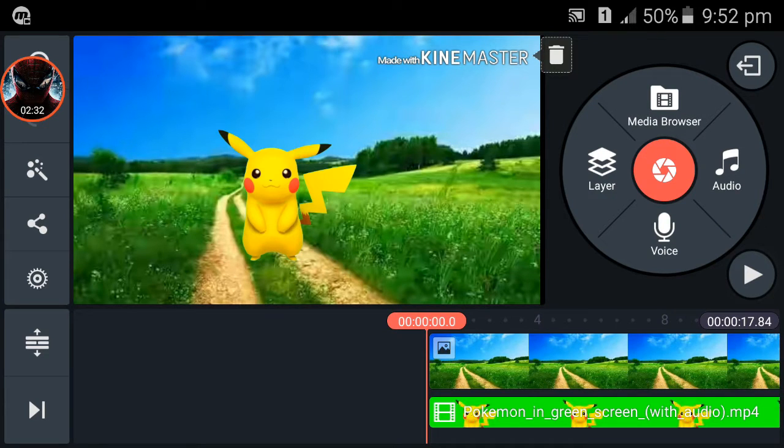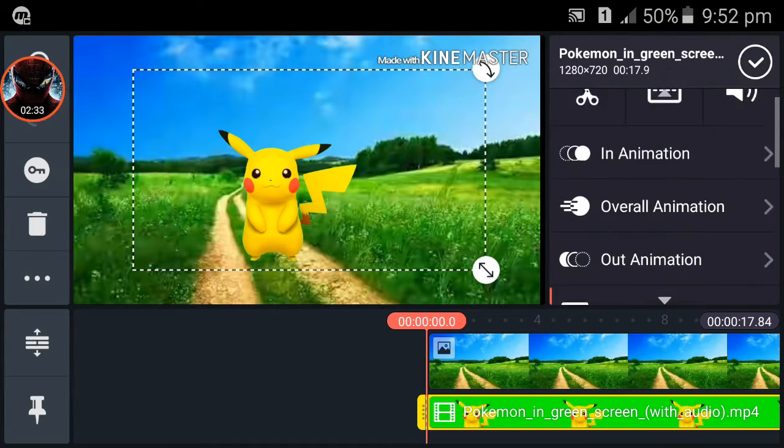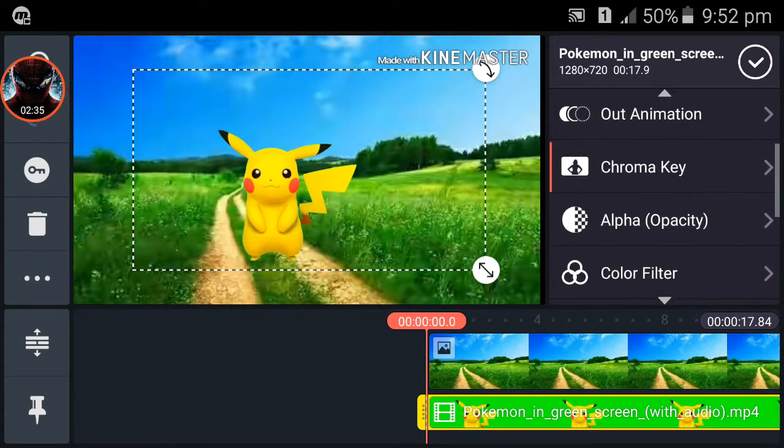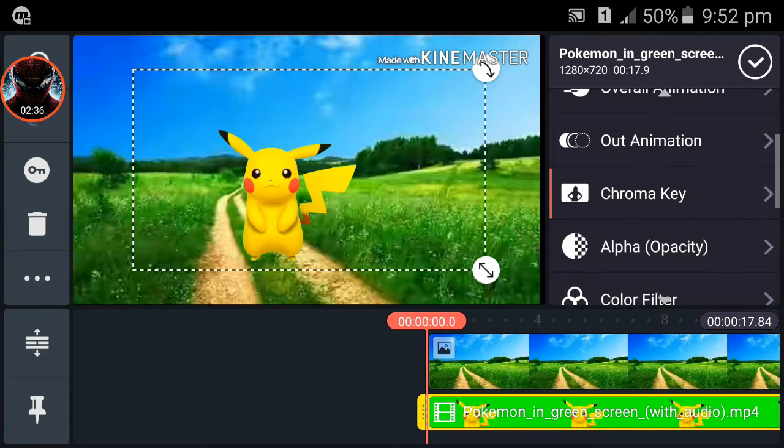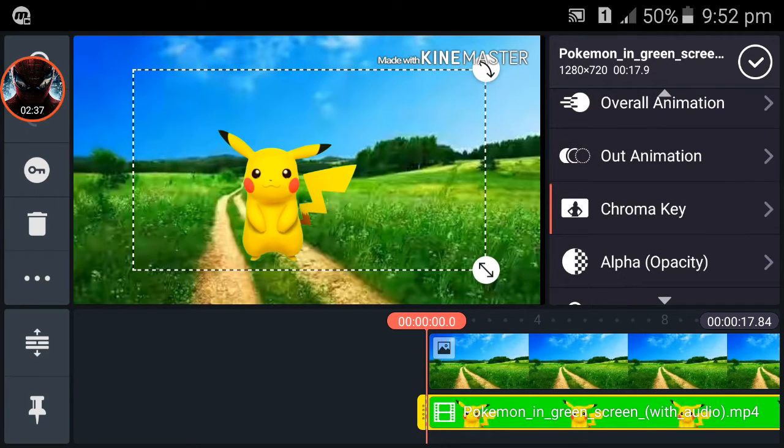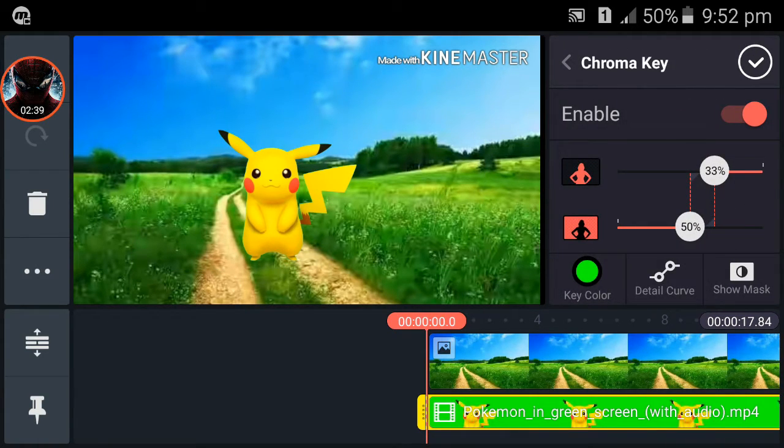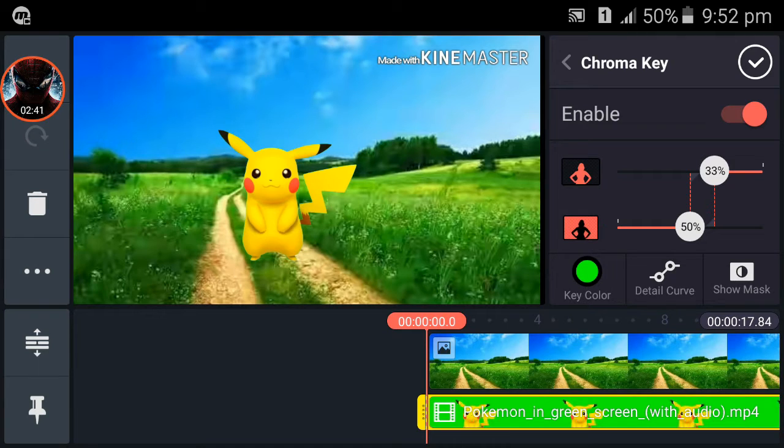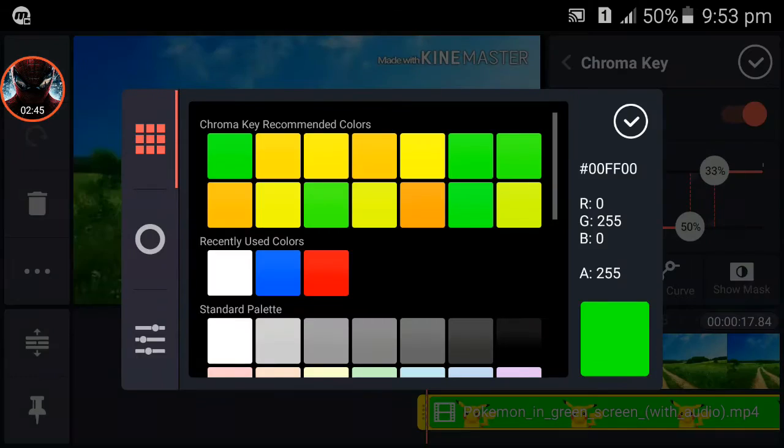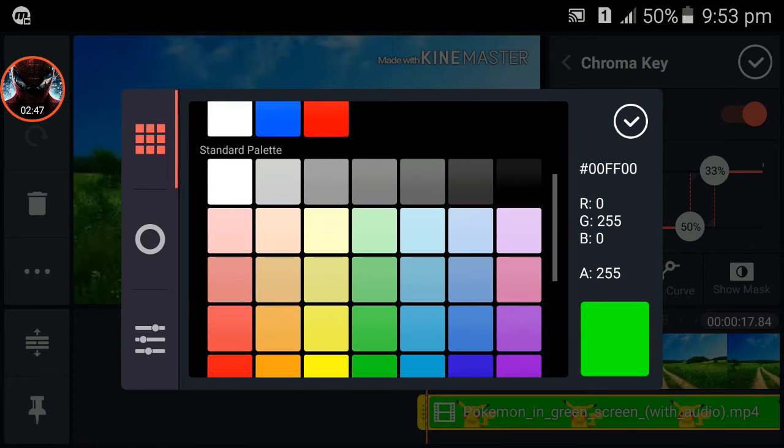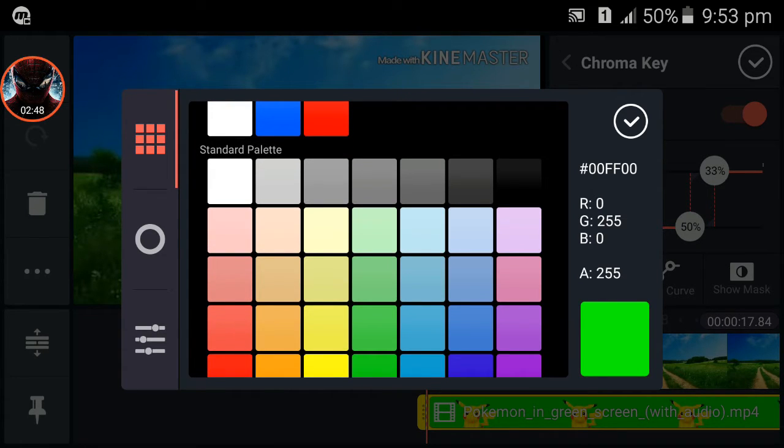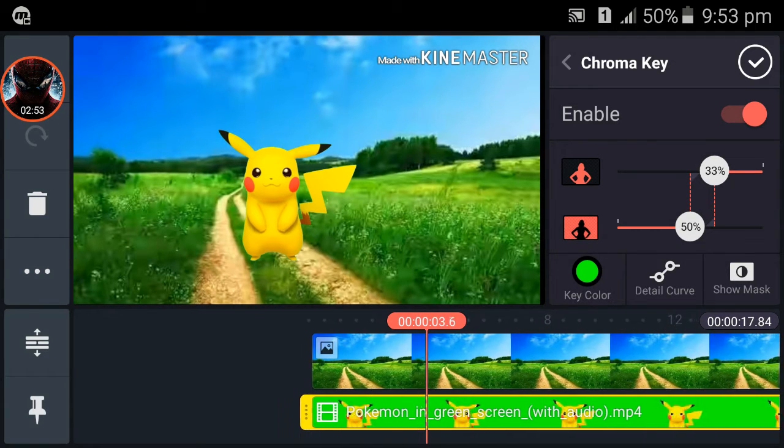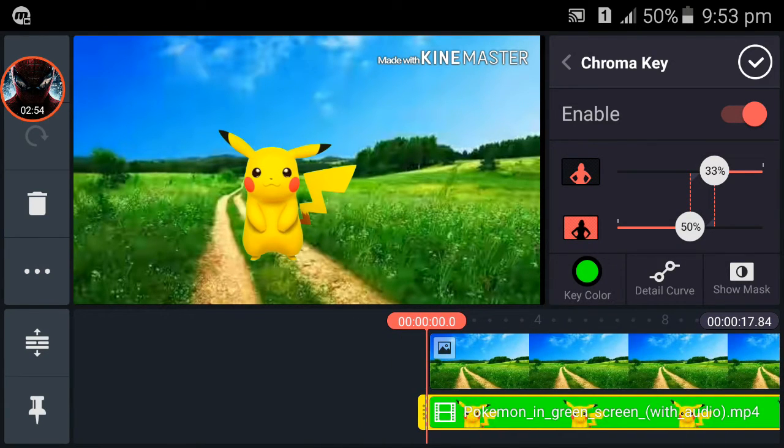One more thing: if you don't make a green screen video with a green background, if you use a blue background instead, then click on the Key Color and you can choose the background color you used. This helps you make a green screen video. Now click the OK button.